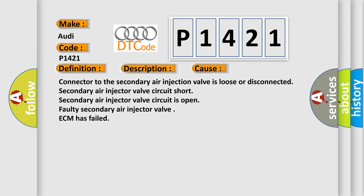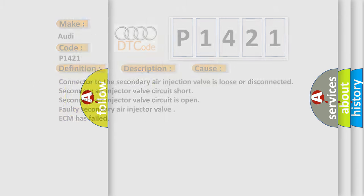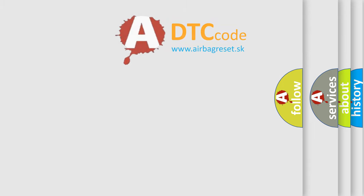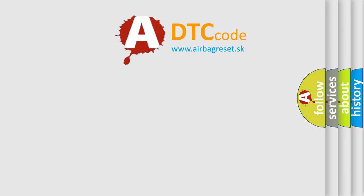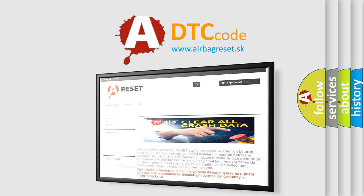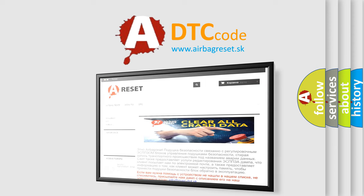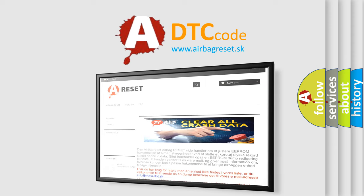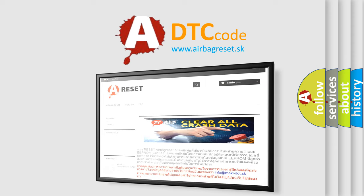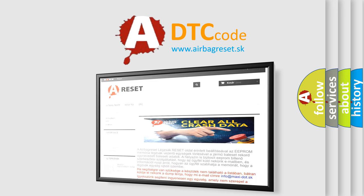The Airbag Reset website aims to provide information in 52 languages. Thank you for your attention and stay tuned for the next video.